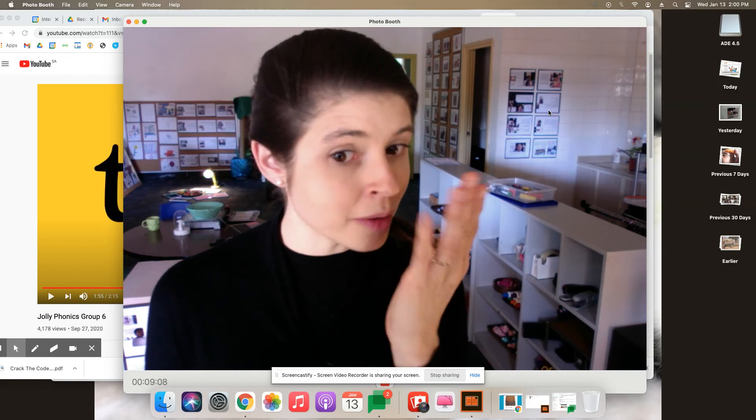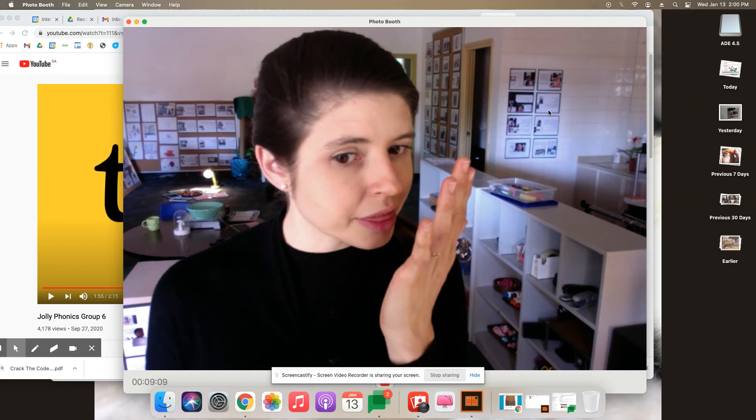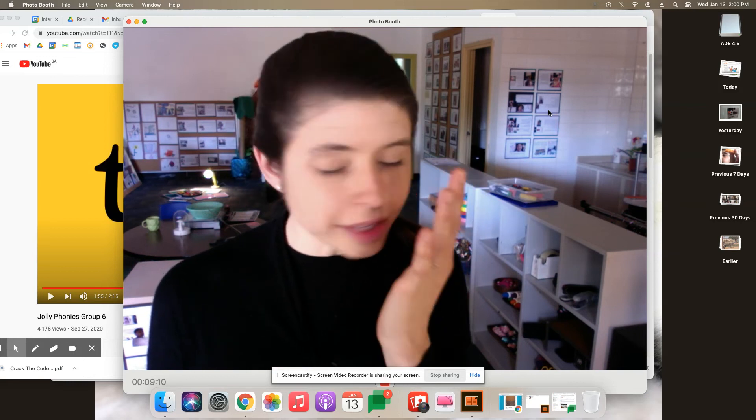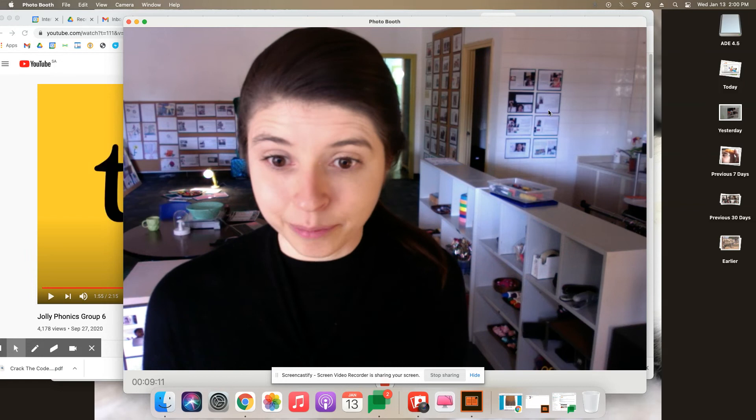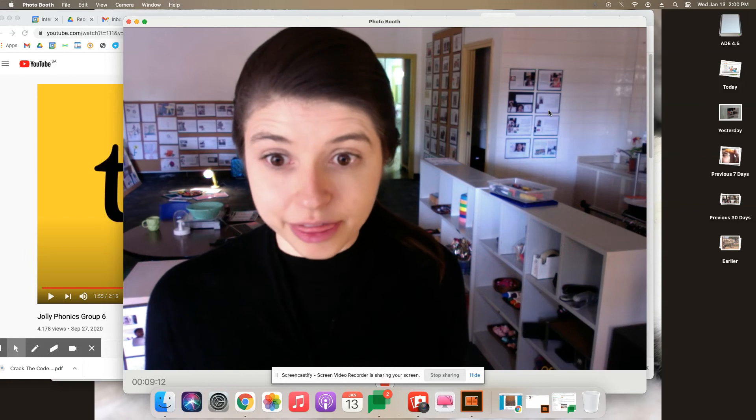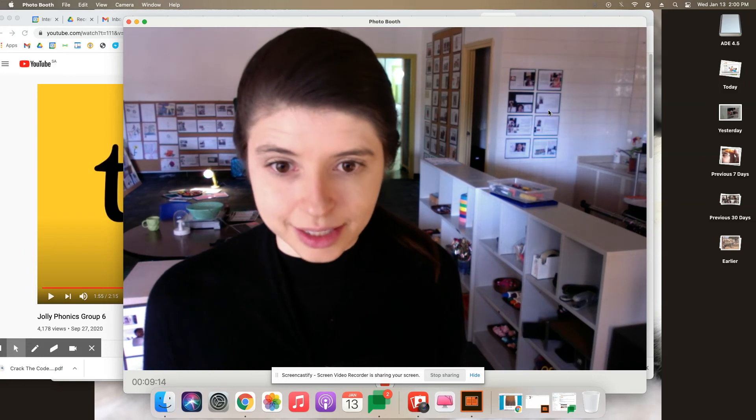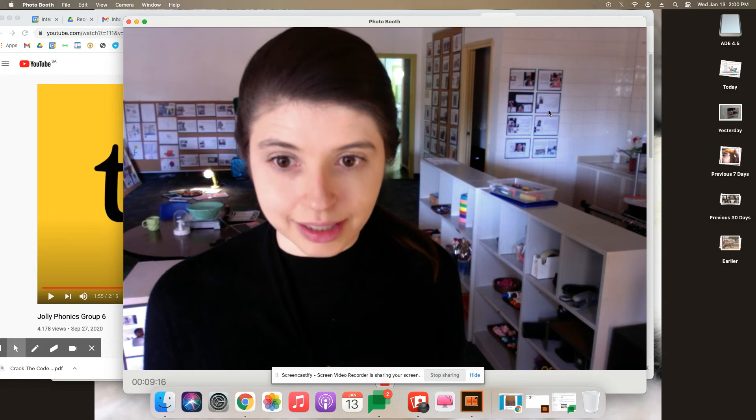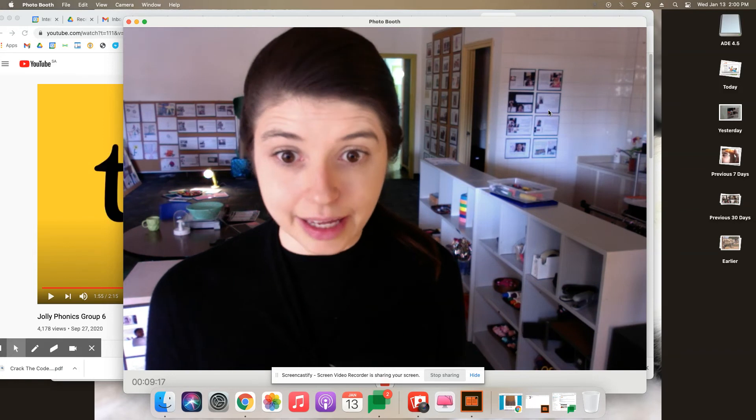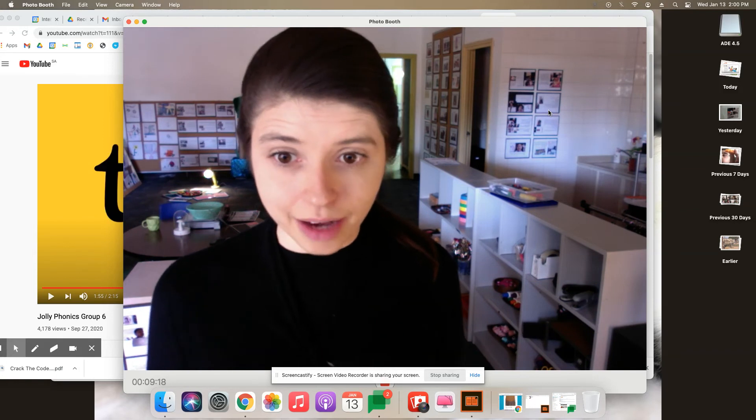Can you feel it? Any air coming out? Yeah, a little bit. So this is the first sound that TH can make.